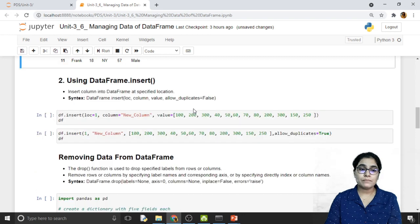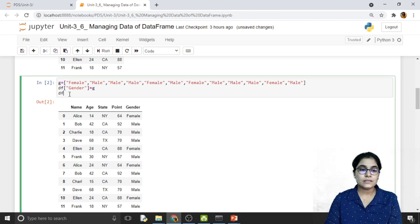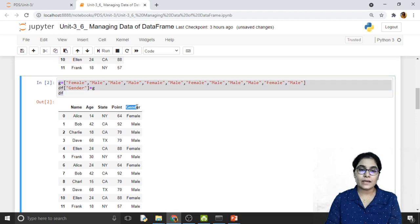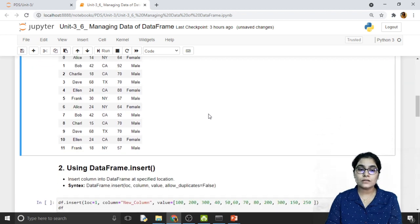The second method is using the insert function. You can notice that in the first method, a new column is added at the end of the DataFrame — that is, after all existing columns, the new column is appended. But what if we want to insert a new column at a particular position?